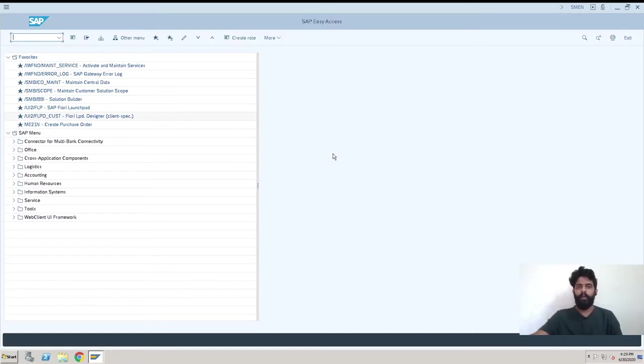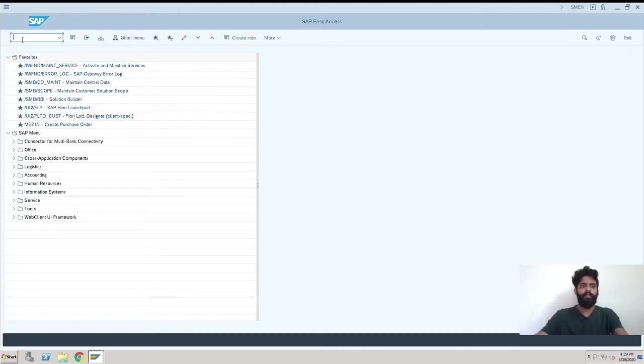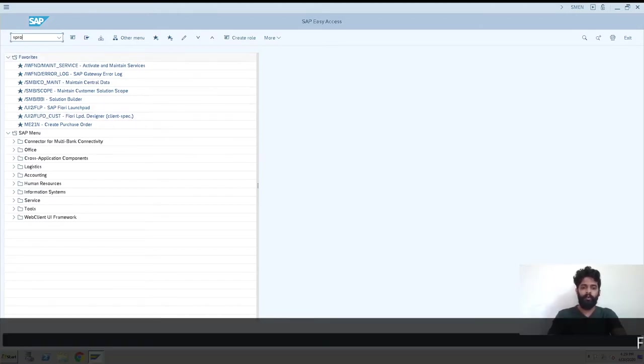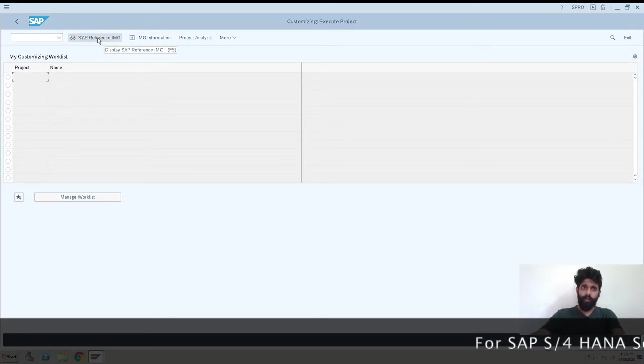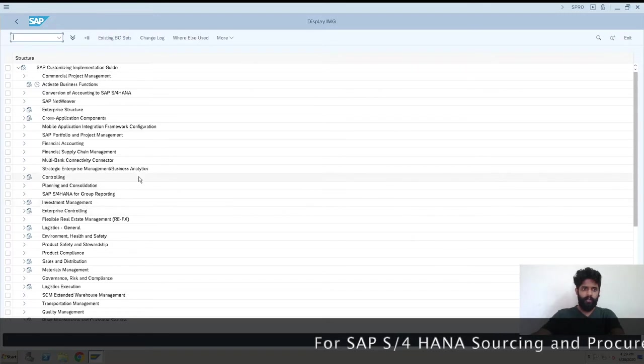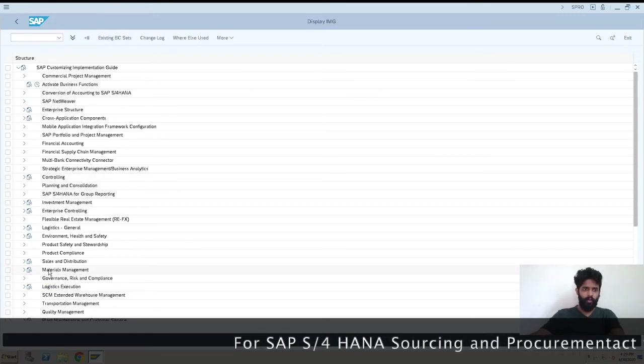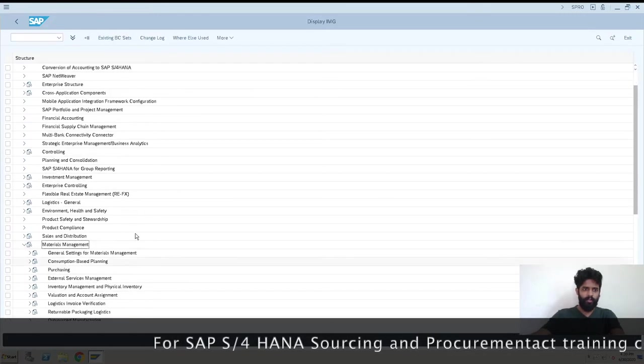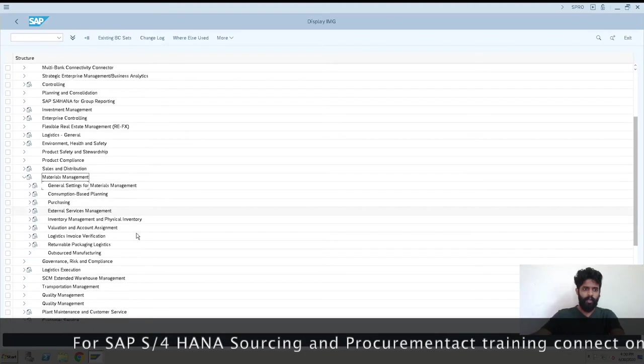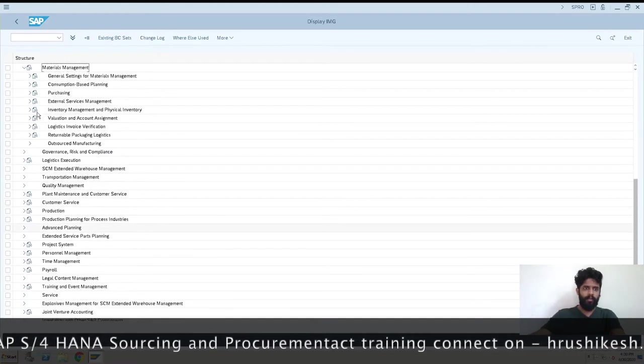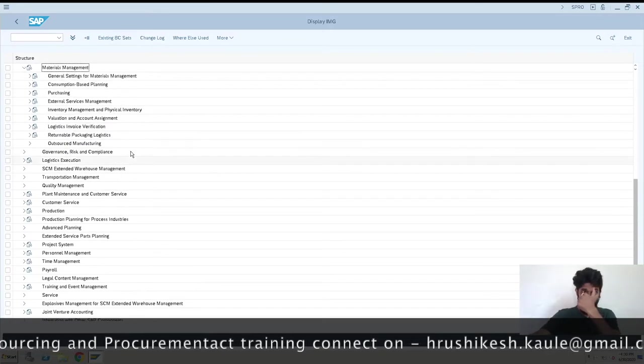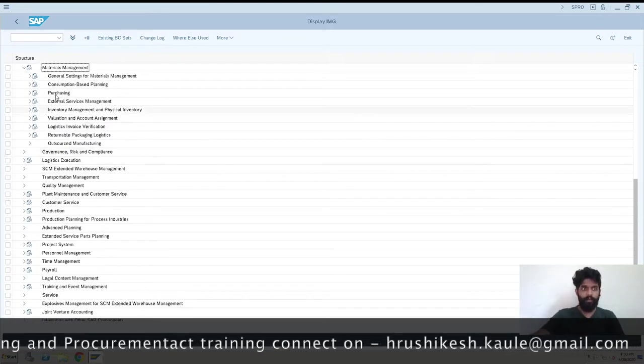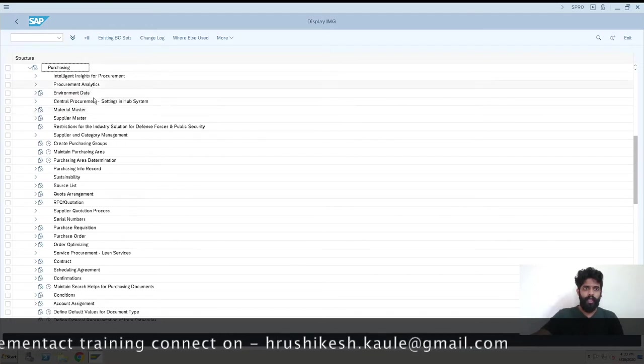For the first thing, we'll go with the SPRO path. So let's begin. We have SPRO, so we have SAP Reference IMG. Click here and then just go to Materials Management, take a drop down, and then we need to go for Purchasing.